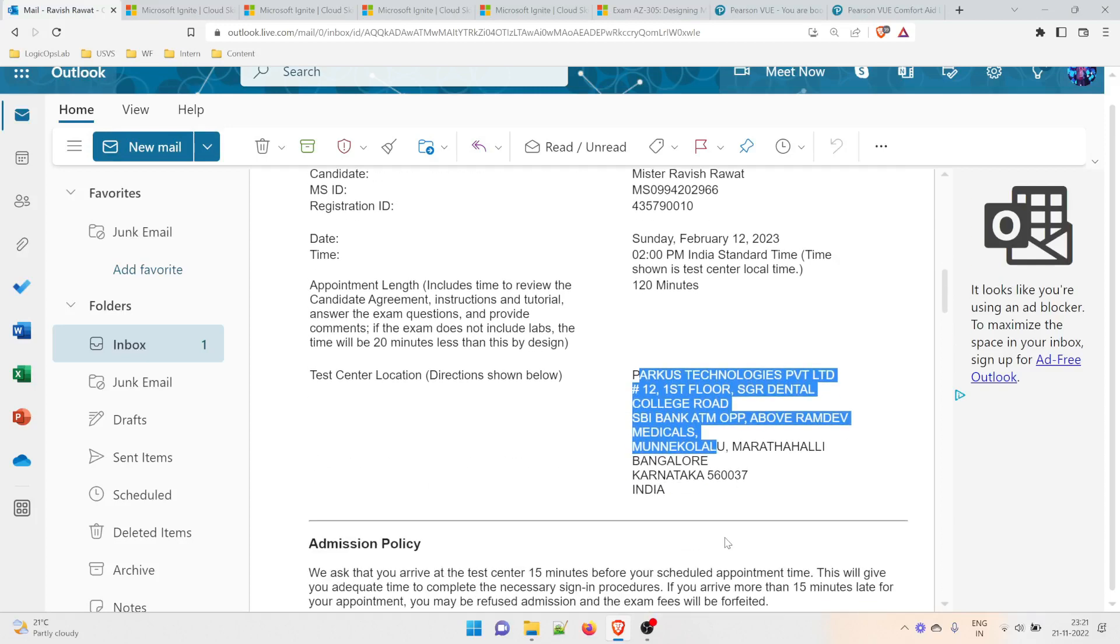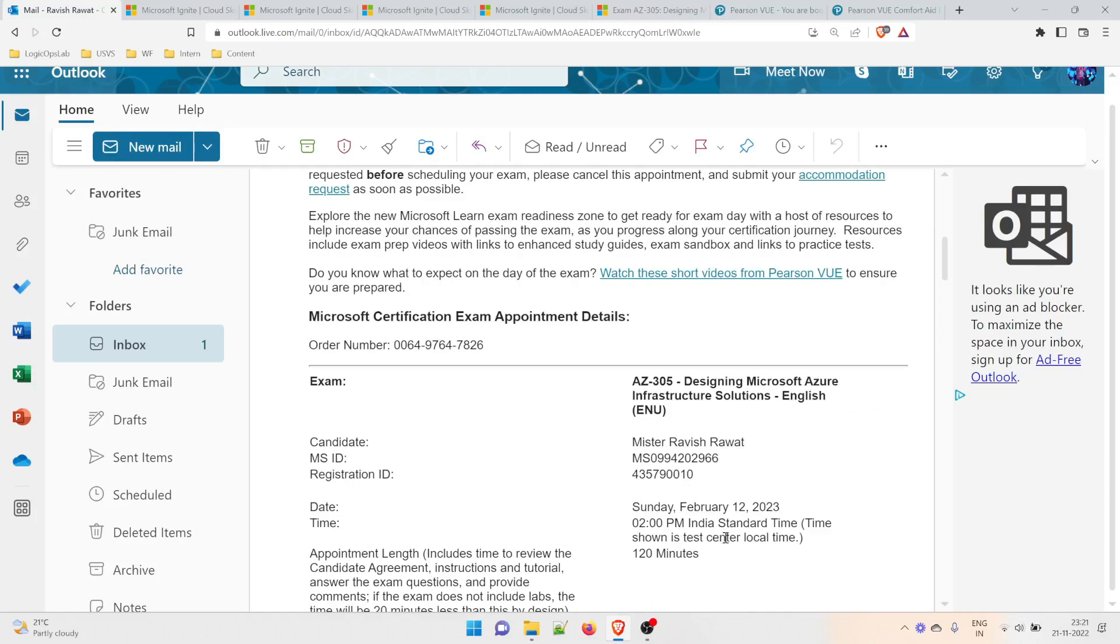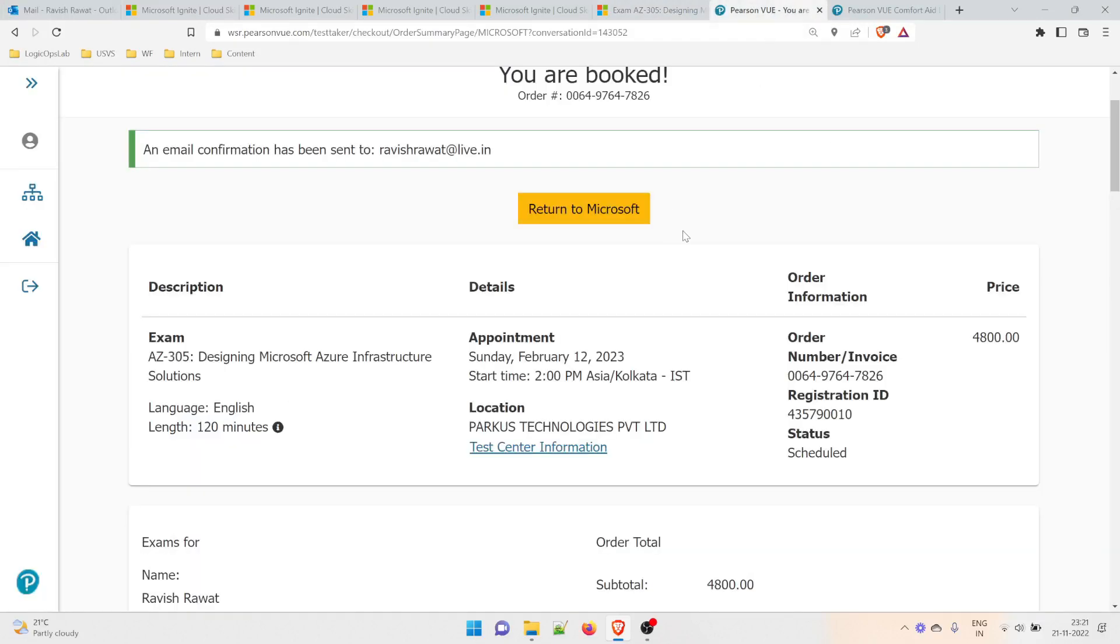Folks, I hope you've understood this process. If there's any issue, question, or problem regarding this exam—how to book, where to book, what to do—feel free to comment below and we will address that. Thanks guys, and I'll see you in the next one.